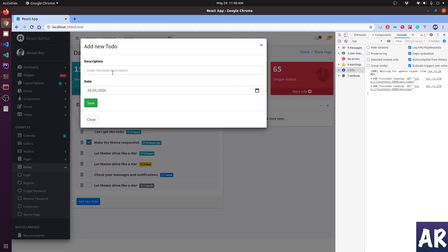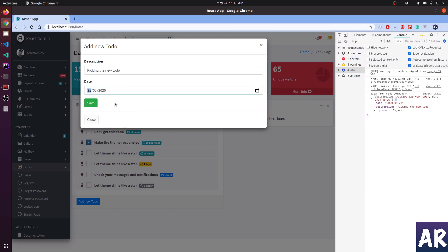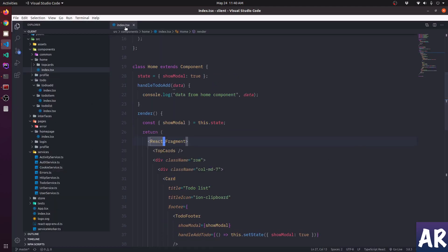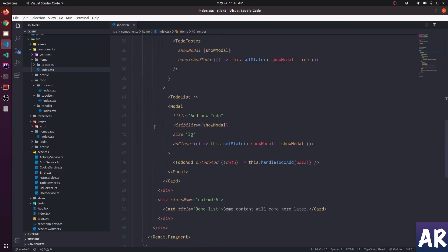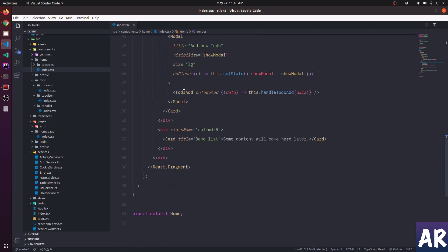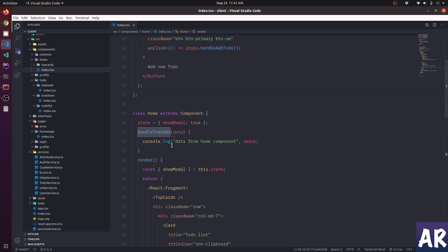We have this modal pop-up which is picking up the new to-do. When I save, I get the console with the date selected. If I change the date to the 25th and save, I get the new date. I'm getting this inside my home component which is rendering the to-do list. The add form created last time, inside the modal, is triggering a prop function which gets that data and shows it.